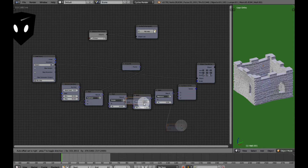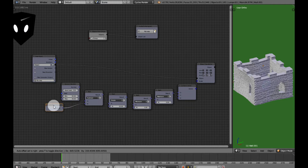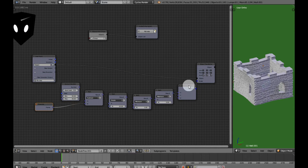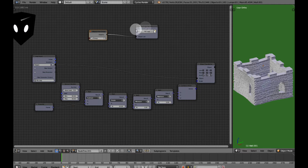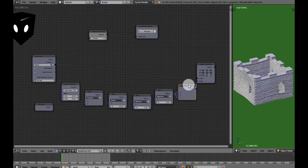We don't need this debug node — I was using that to figure out what I was trying to do. Move my frame node out of the way. You can see from the last one we use this node, this one, this one, this one, and this one.